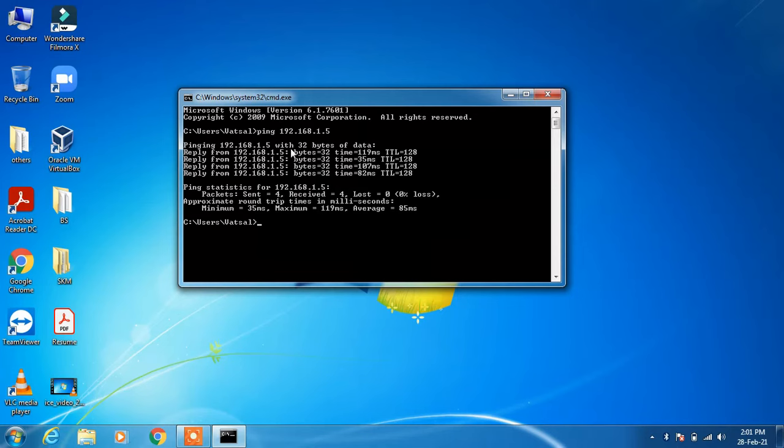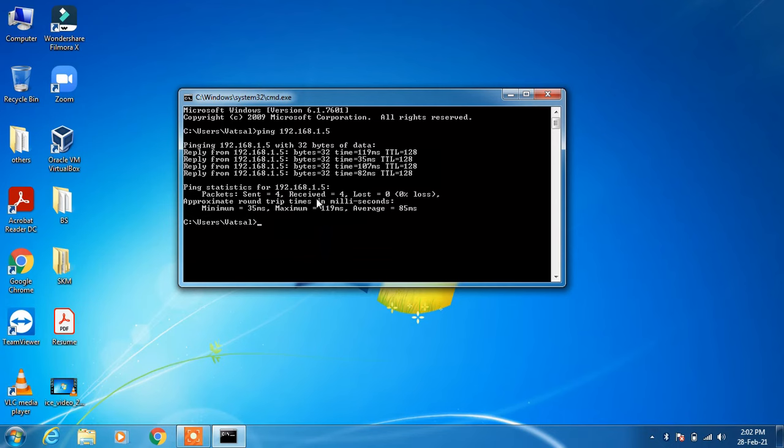That is there in my LAN. So four packets were sent from my PC that is 192.168.1.4, and I received four packets, that is the acknowledgement from the other computer in my LAN. So there was no loss and the connectivity is fine between my computer and the other computer.